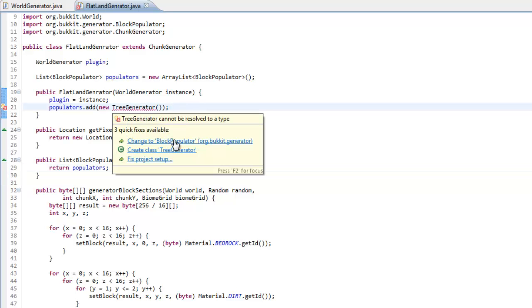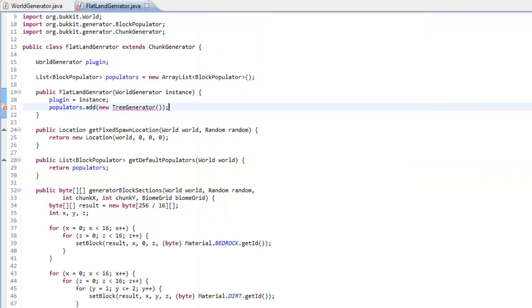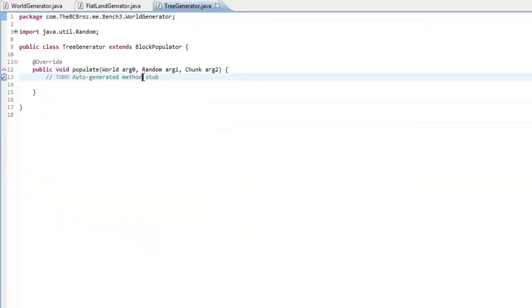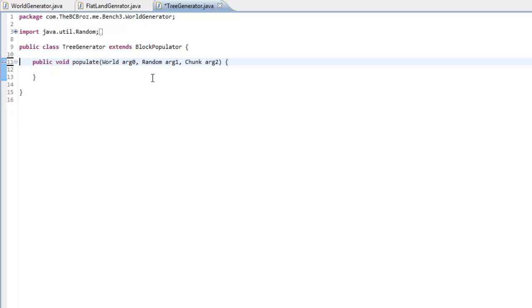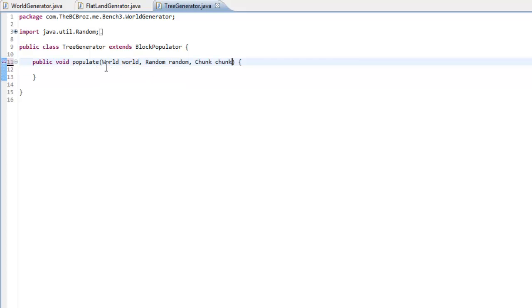And if we make this TreeGenerator class. So, create class TreeGenerator. Finish. Close all of this. Change world to world. Change random to random. Change chunk to chunk.